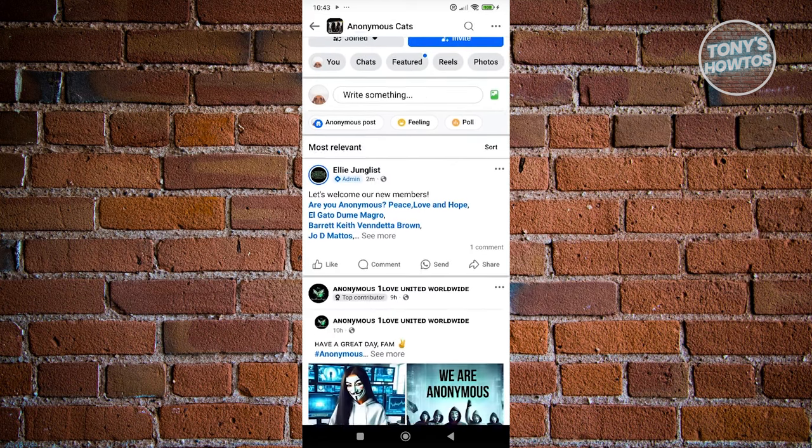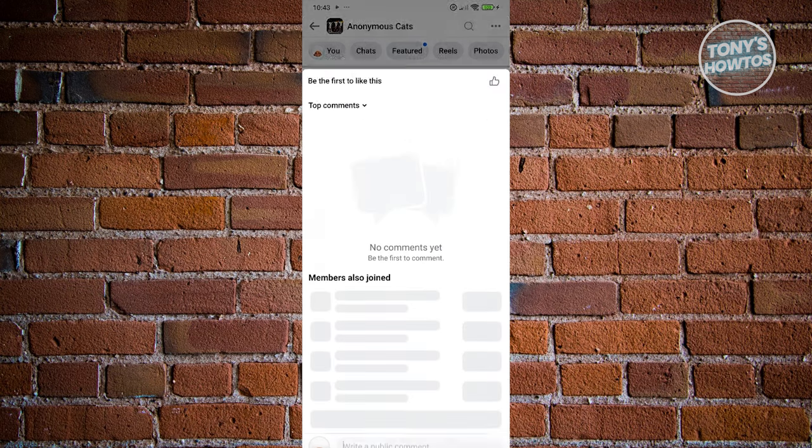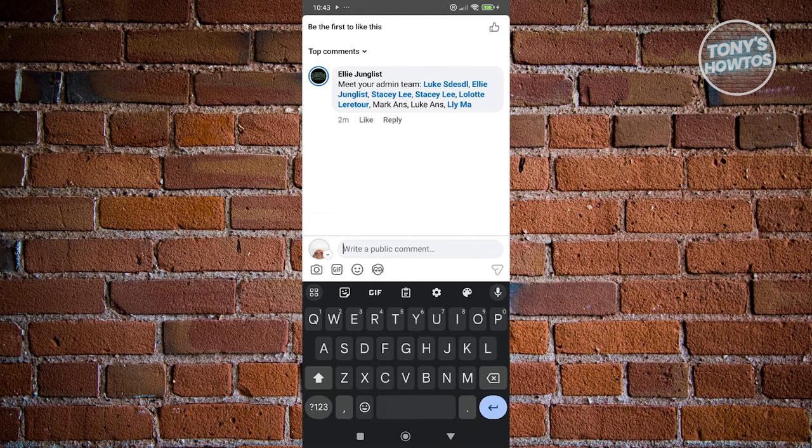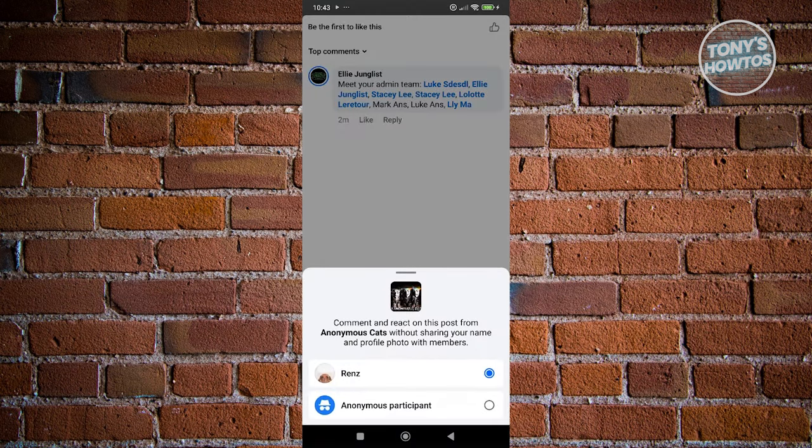You could go ahead and basically click on the comment section here. And from here, you should be able to see an icon next to your profile picture. It will look like an arrow pointing down. So whenever you click on it,